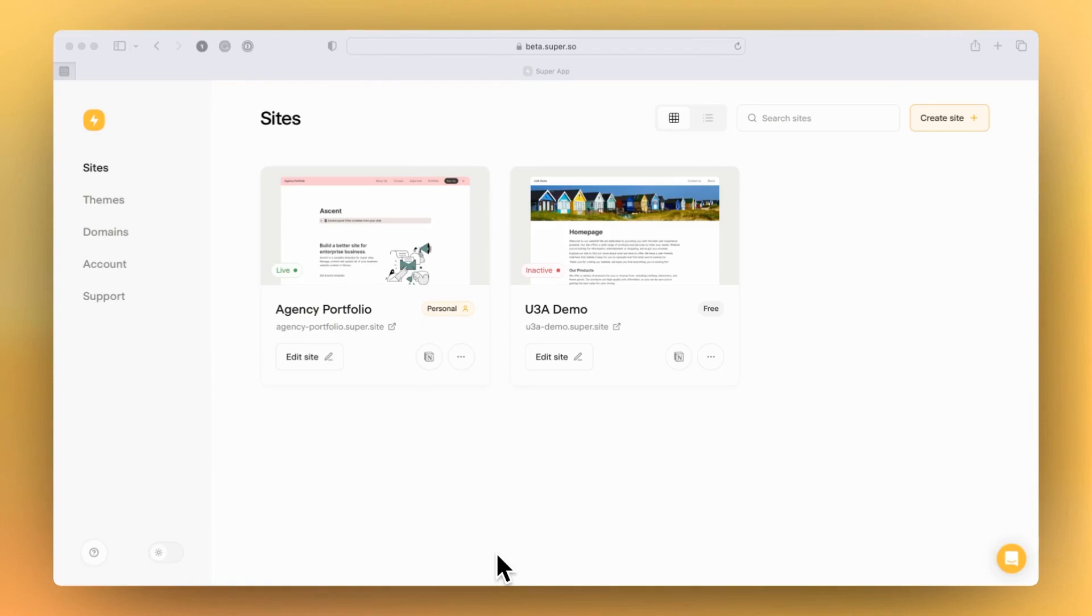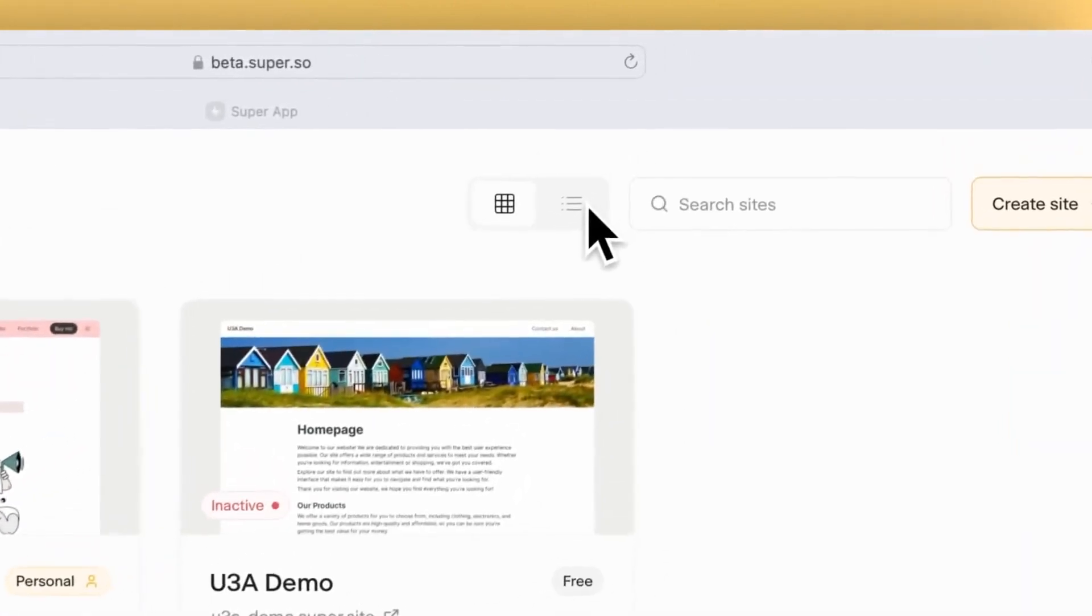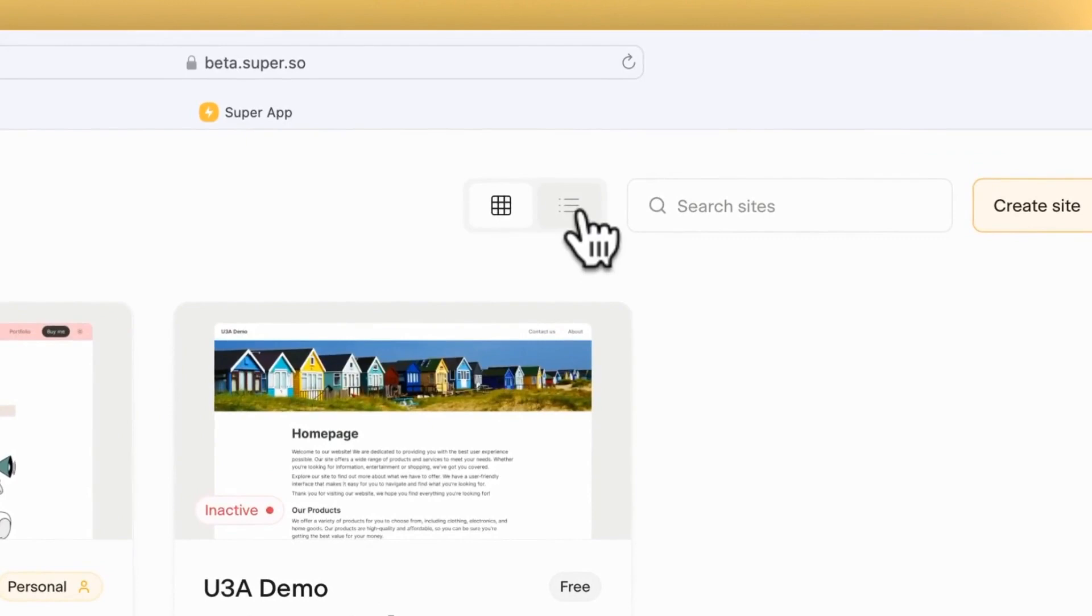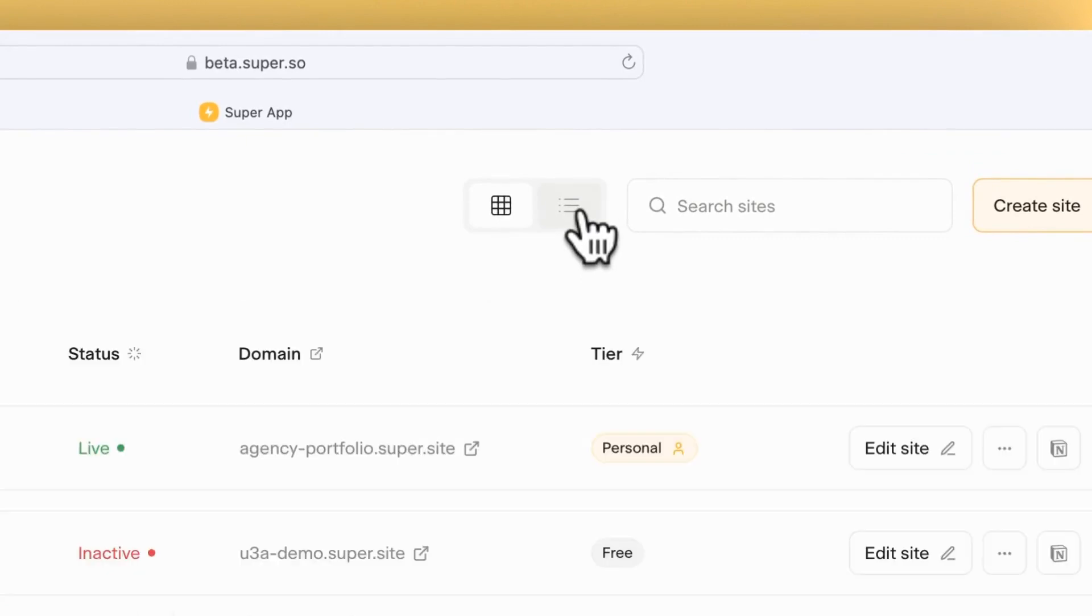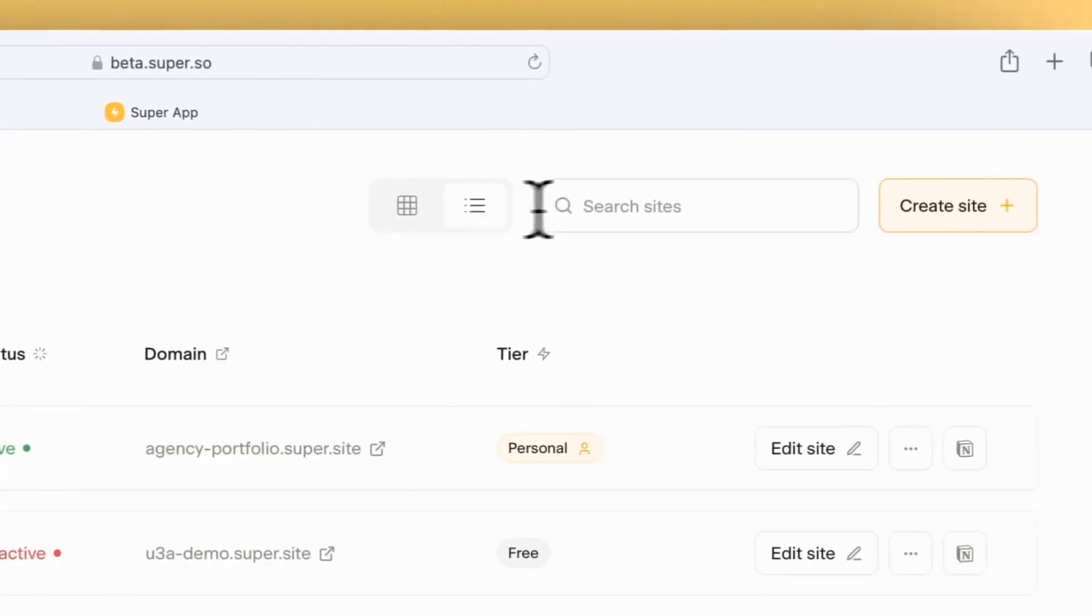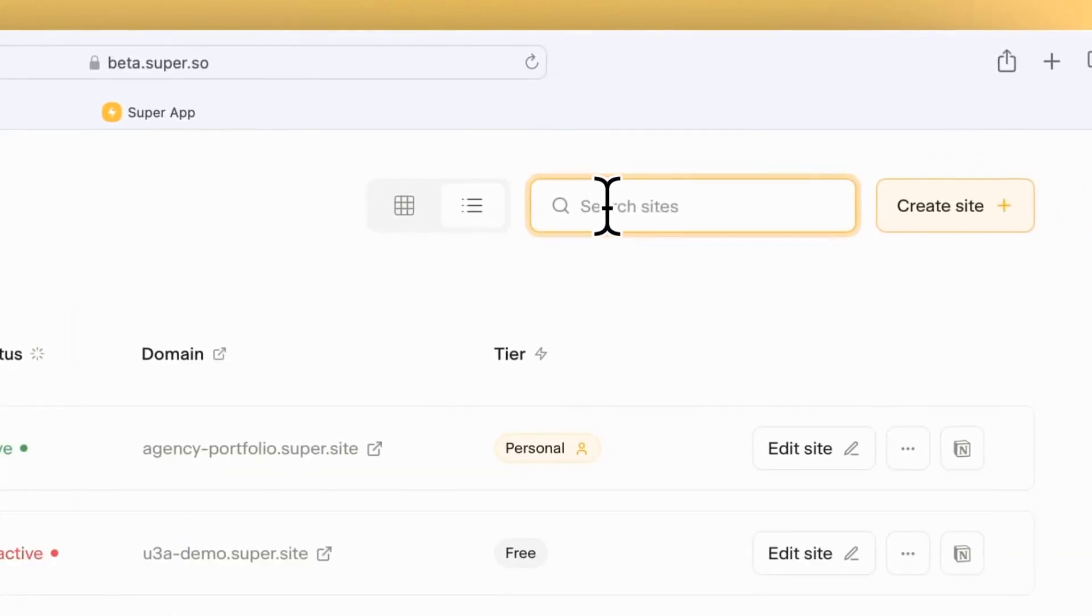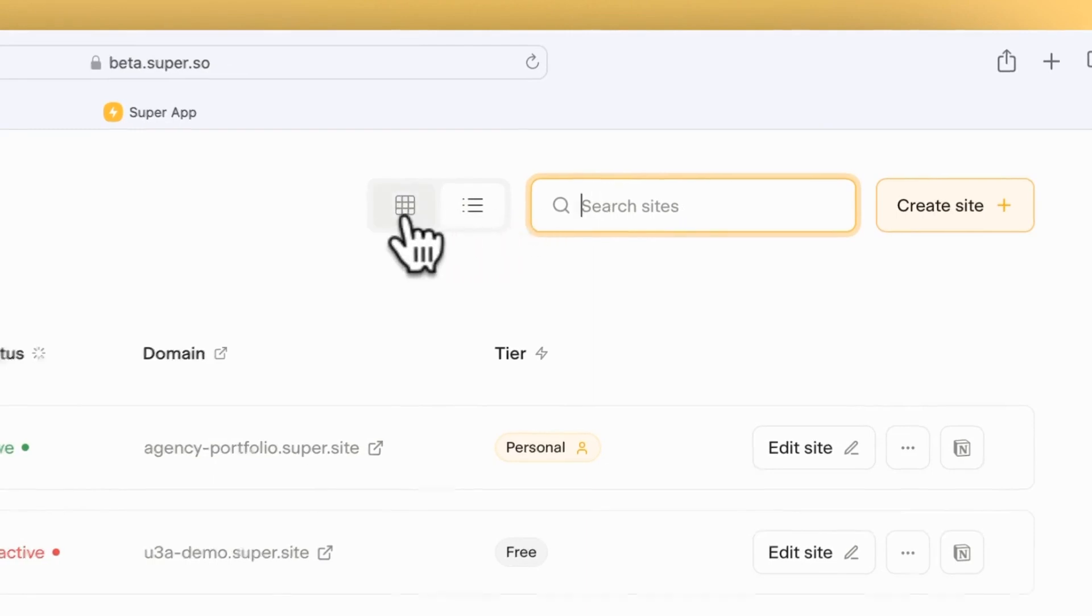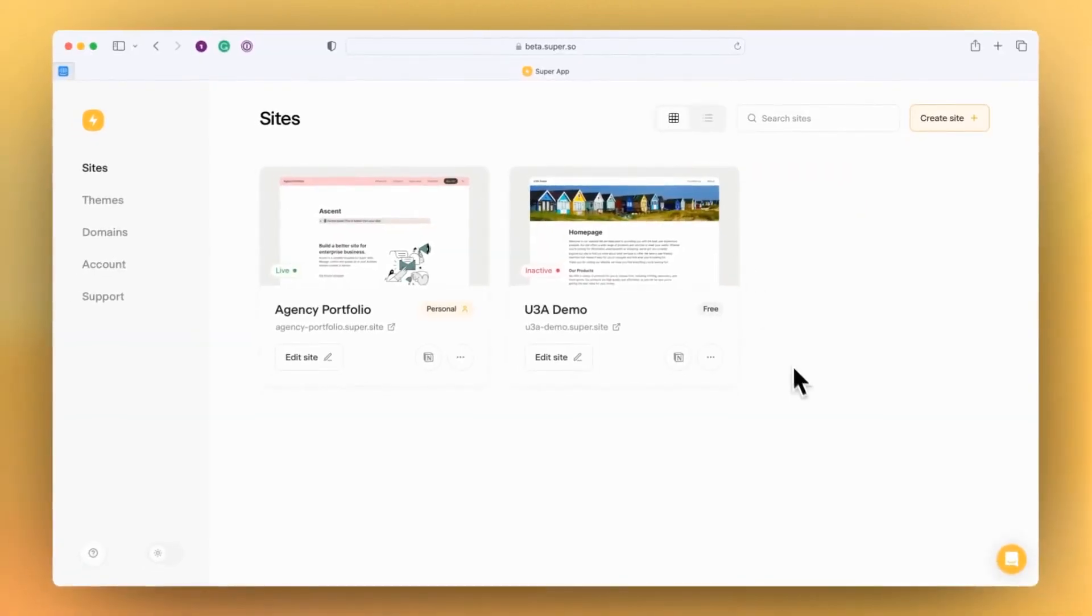The site overview page has changed. The layout is a little bit different. We now have the sites represented as cards, but you can also switch from the card view to the list view, and this is really helpful if you've got lots of sites. The search bar allows you to quickly search for sites so that you can get on with managing your site and editing any of the pages or site details.